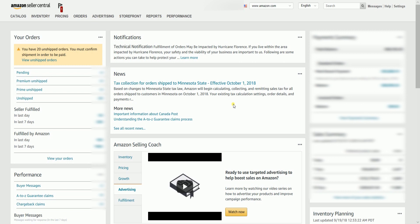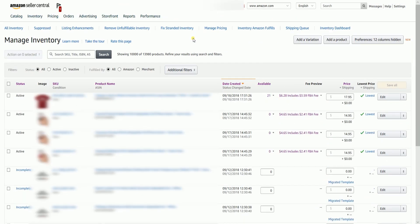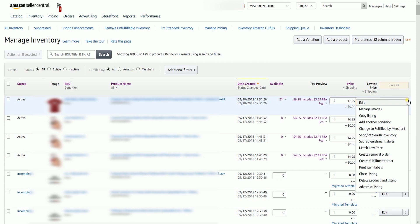On the Seller Central homepage, hover your mouse to the Inventory tab, then select Manage Inventory on the drop-down. Look for the item that you wish to create a variation for, then click the drop-down menu on the right in line with the item and select Copy Listing.